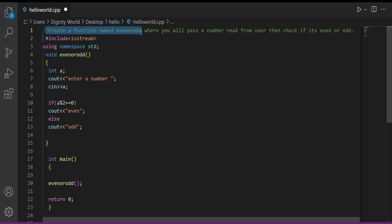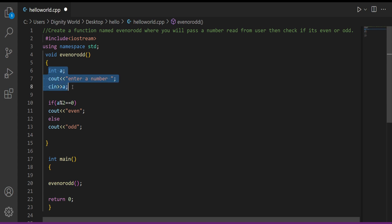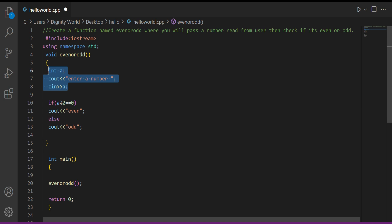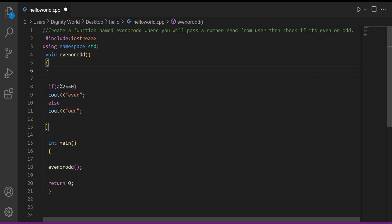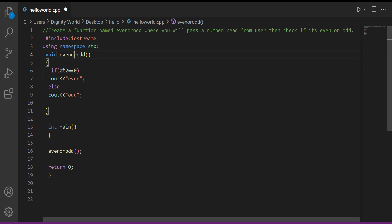In the previous video, we already made this program with a function named 'even and odd'. But now the difference is: the number that we were asking inside the function — we will not ask it inside the function anymore. Instead, what will happen is that the main function will ask for this number, and after asking, it will give it to the even/odd function. So we remove the statements where we were reading the value from the user inside the even/odd function.